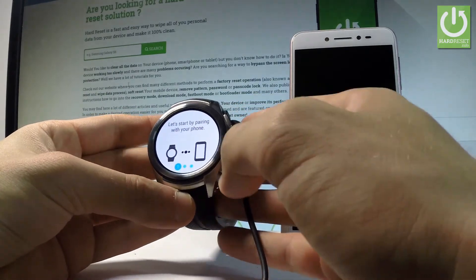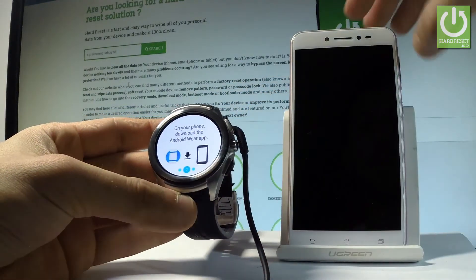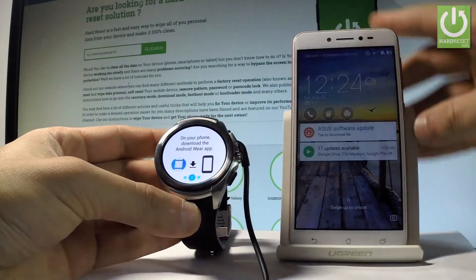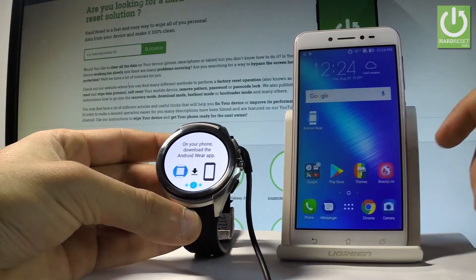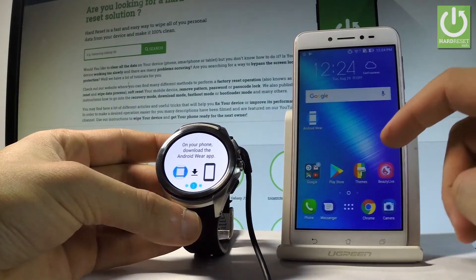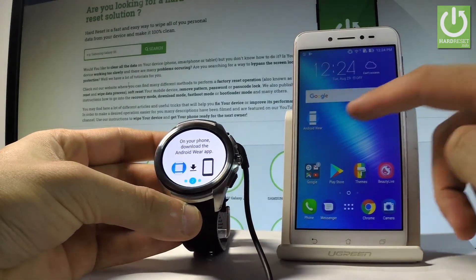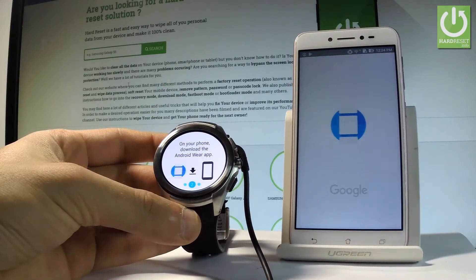Let's start by pairing with your phone. So on your phone let's download and open the Android Wear. I previously downloaded this application. Here I have Android Wear. Let me launch this app.